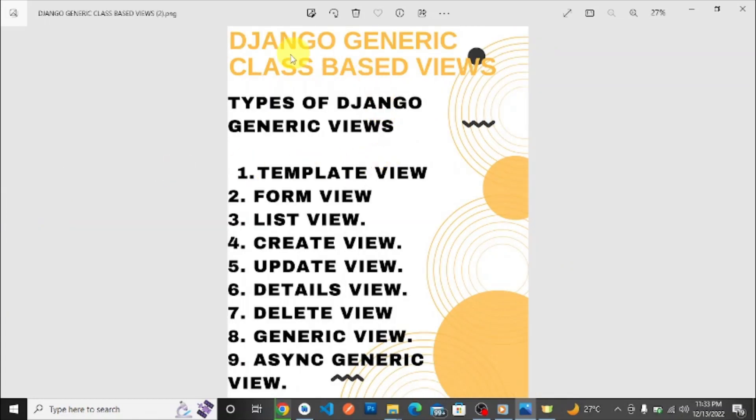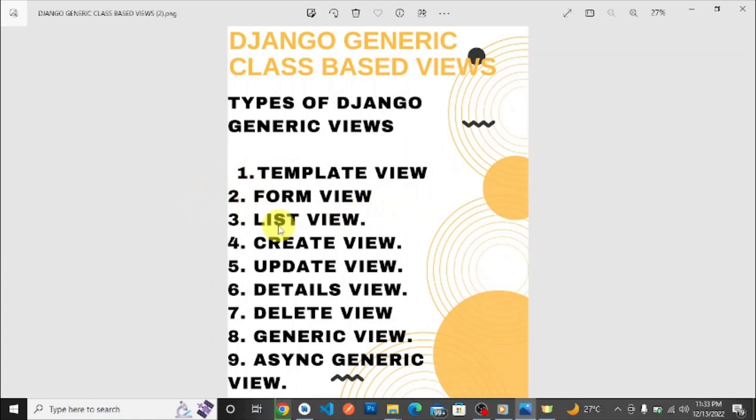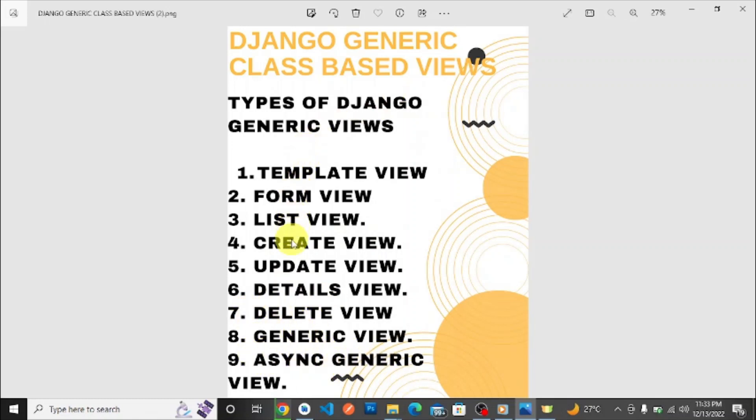Types of Django generic views—we've already talked about that: TemplateView, FormView, ListView, CreateView, UpdateView, DetailView, DeleteView, generic View, and asynchronous generic View. We'll look into all these views in this playlist, so you have to subscribe and turn on notifications to stay updated when we release new videos.